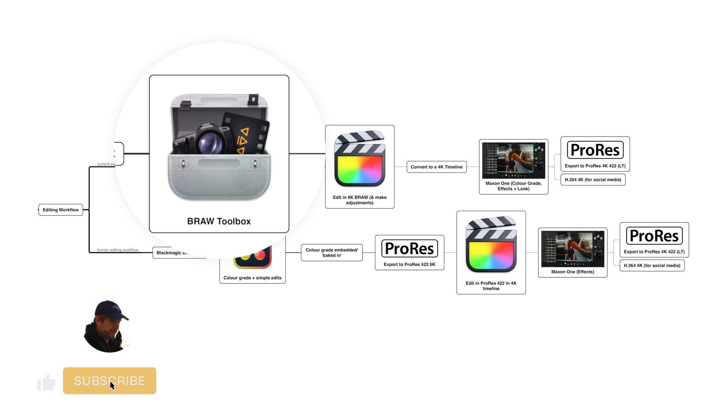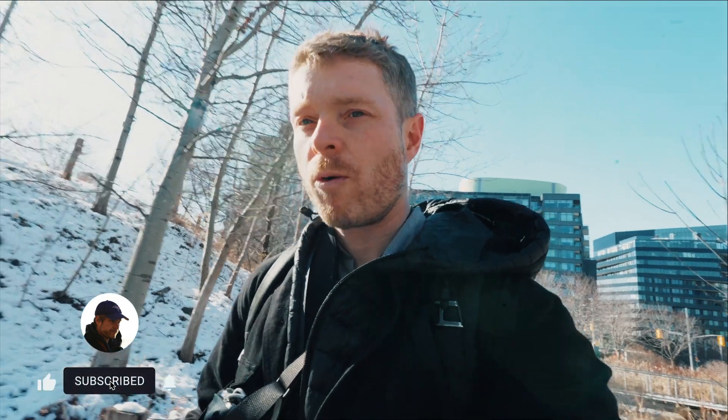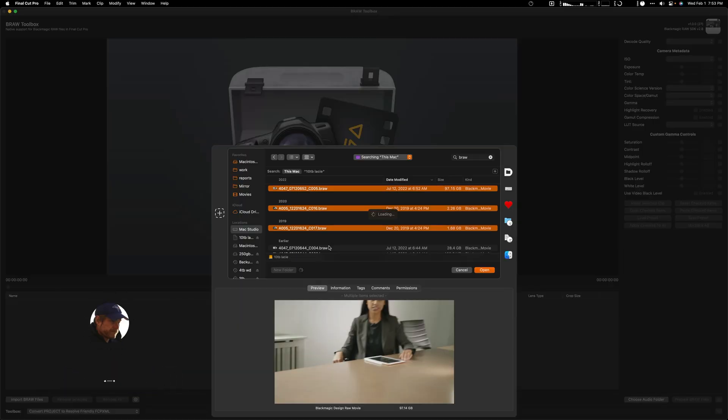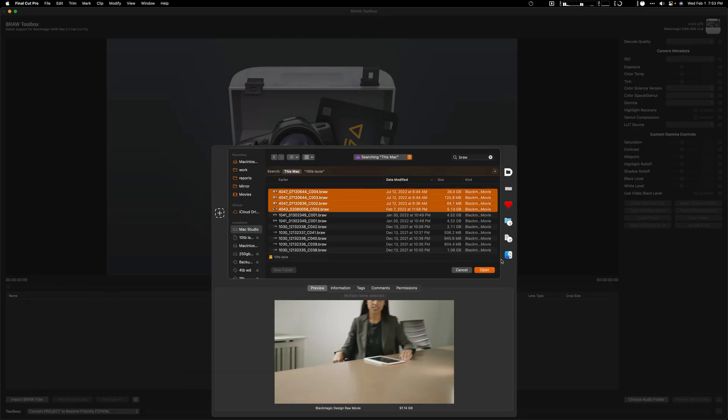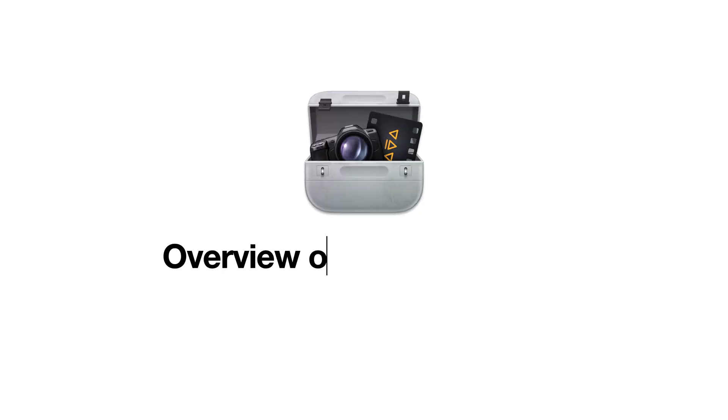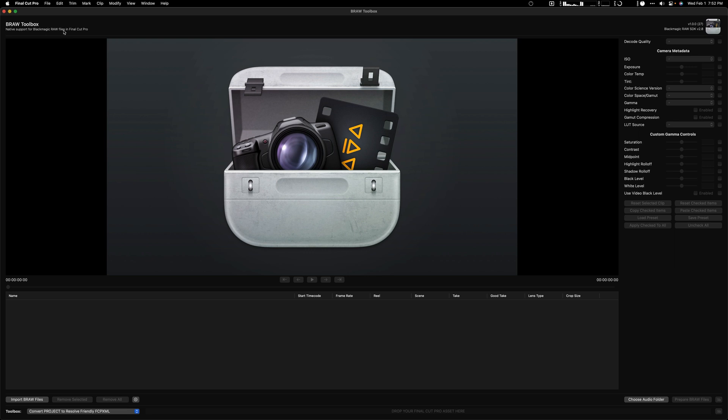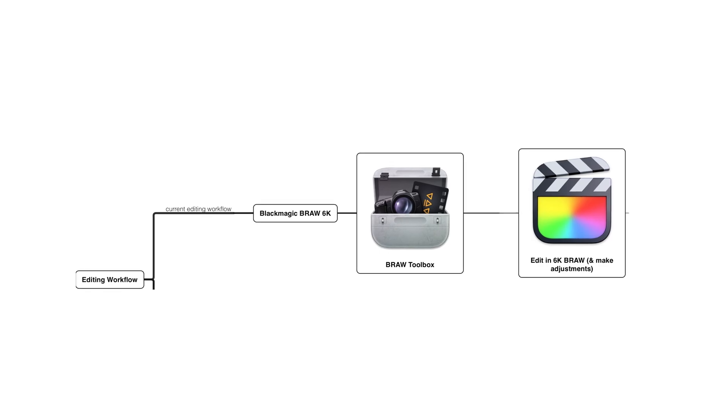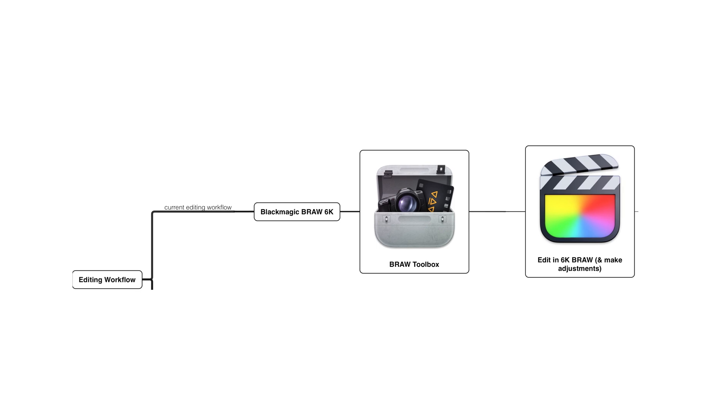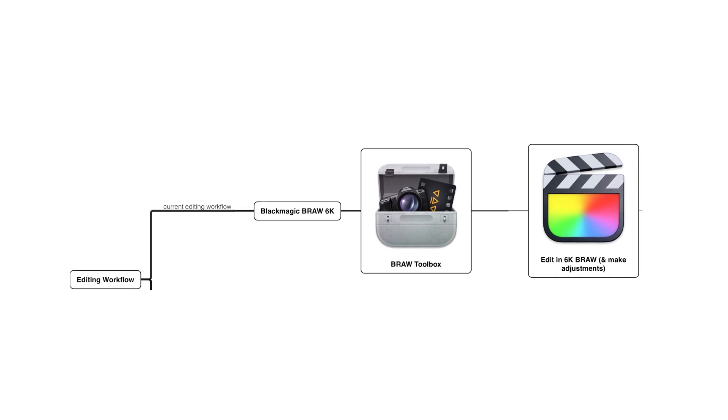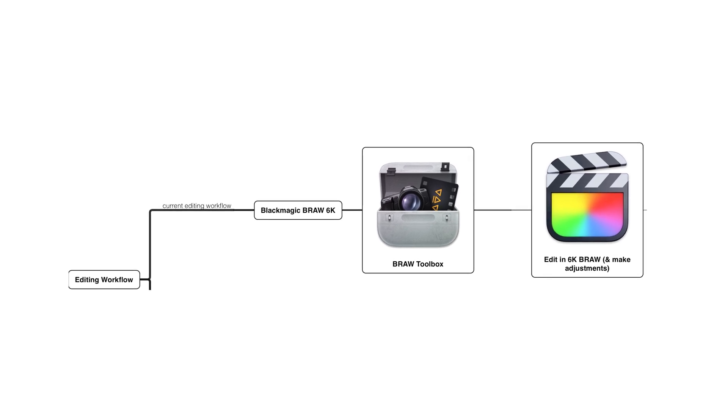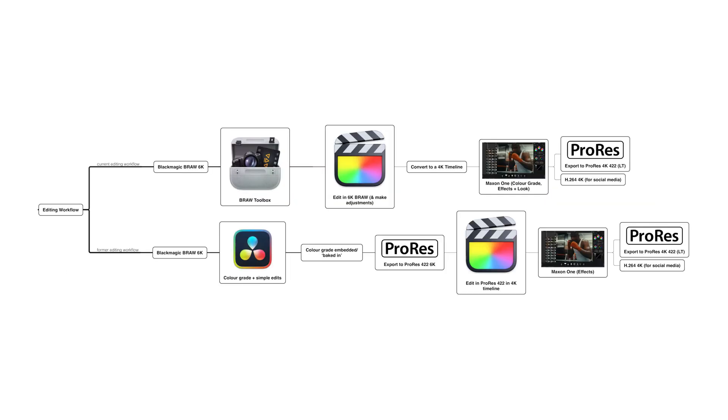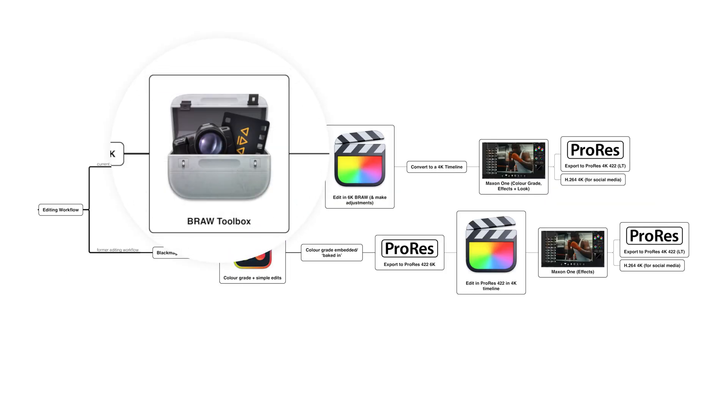In this video I'm going to go through a new plugin that has been released for Final Cut Pro that allows you to use Blackmagic B-raw in Final Cut, so you can edit actual B-raw footage in the Final Cut NLE, which really opens up a lot of possibilities for me.